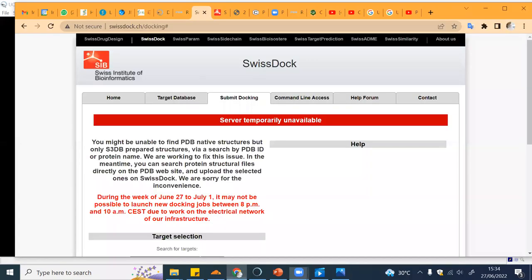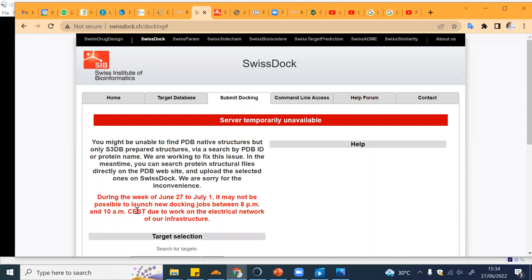Now you can go to swissdock.ch/docking. Currently the server is unavailable but it will be available outside of 8 PM and 10 AM CEST, so you can try that by yourself later.